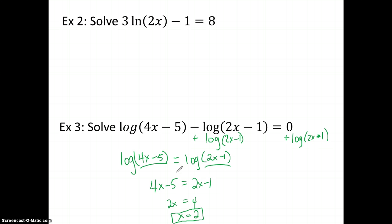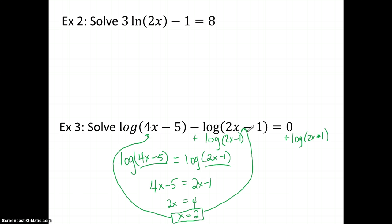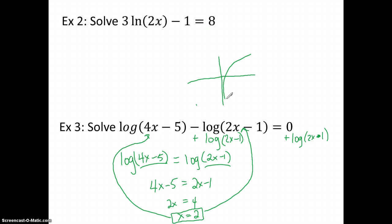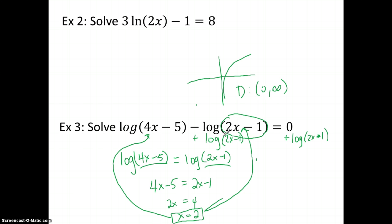With logarithms, it's really important to plug this back into your equation to make sure it works. When we looked at logarithm graphs, we noticed the domain was 0 to infinity — we cannot have a negative number inside our logarithm. So if we plug a value back in and the argument ends up negative, it's not in our domain and won't work as a solution. We'll see that come up in another example.